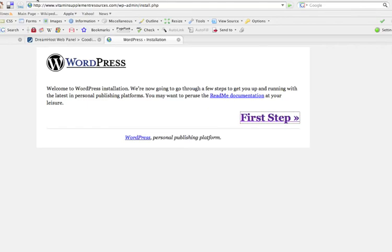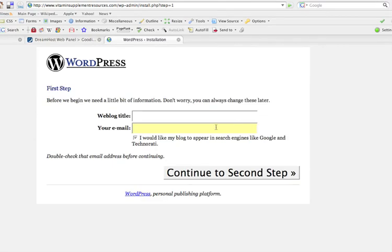And that takes us to the site where the installer file is at. And basically from here, all we need to do is just click right here where it says first step. So go ahead and click on that. And that takes us to this section where we put in the title of our blog. Vitamins. And you can change that later on. So we'll just leave it as vitamins for now.